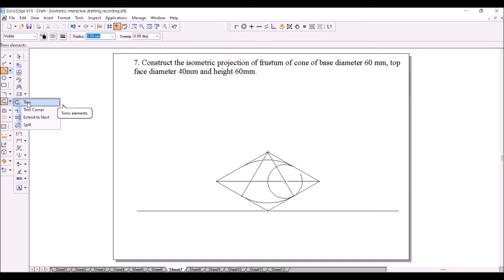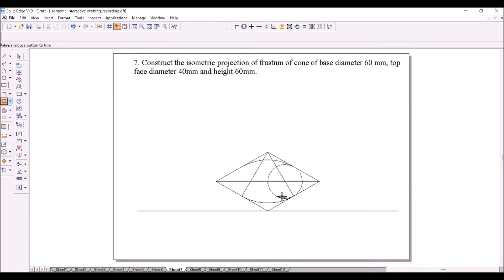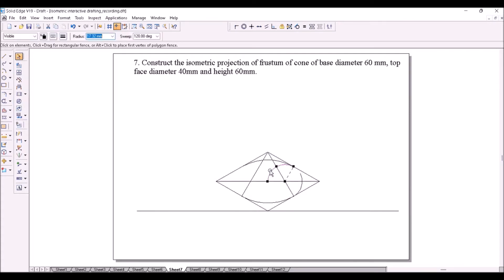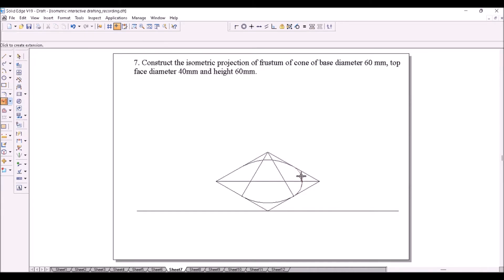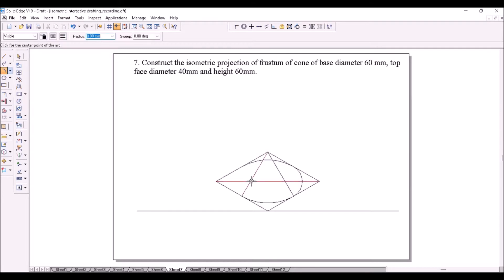You can trim a portion and extend the remaining portion to correct it. Use extend-to-next to extend the arc till the next point. Similarly draw the arc on the other side.